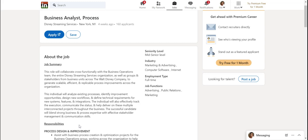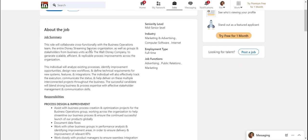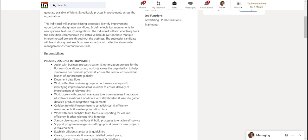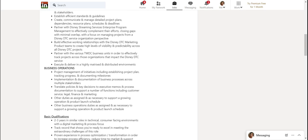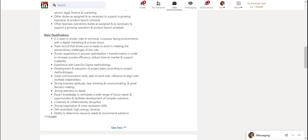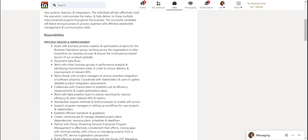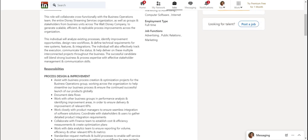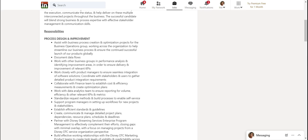Okay. So here is a process business analyst and this one actually says business analyst process, which is from Disney streaming. So it says assist with business process creation and optimization projects for the business operations group. Document data flows.